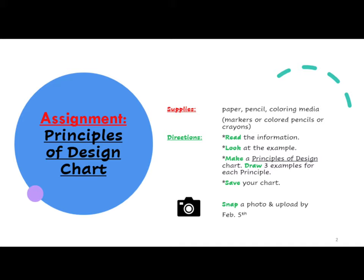Read the information. Look at the example. Make a Principles of Design chart. Draw three examples for each principle. Save your chart. Be sure to snap a picture of your work and upload it by February 5th.